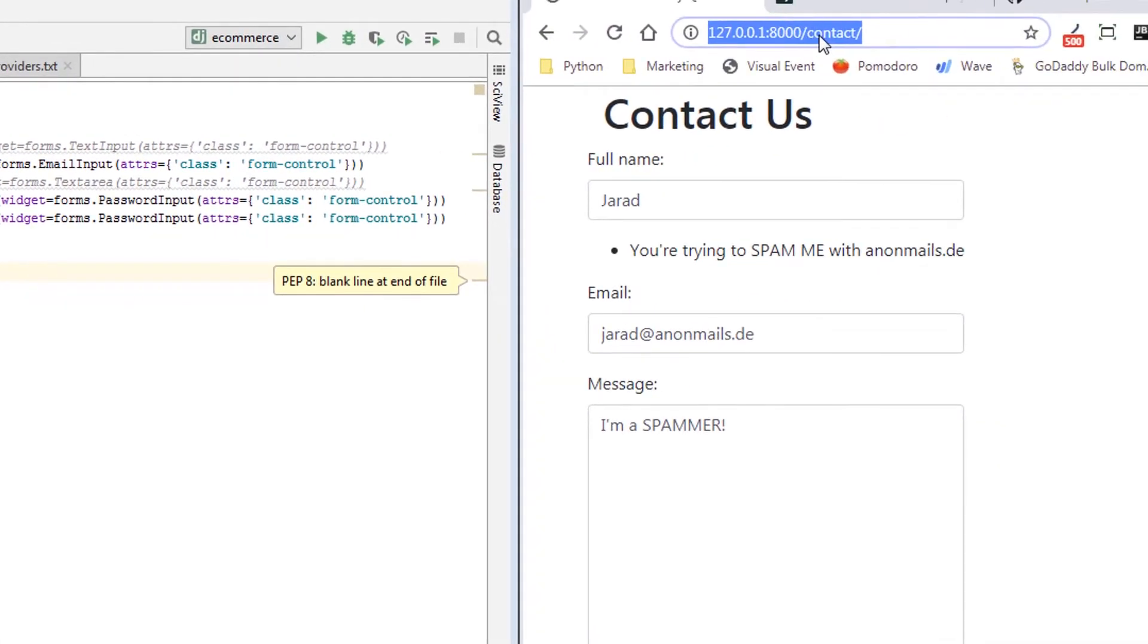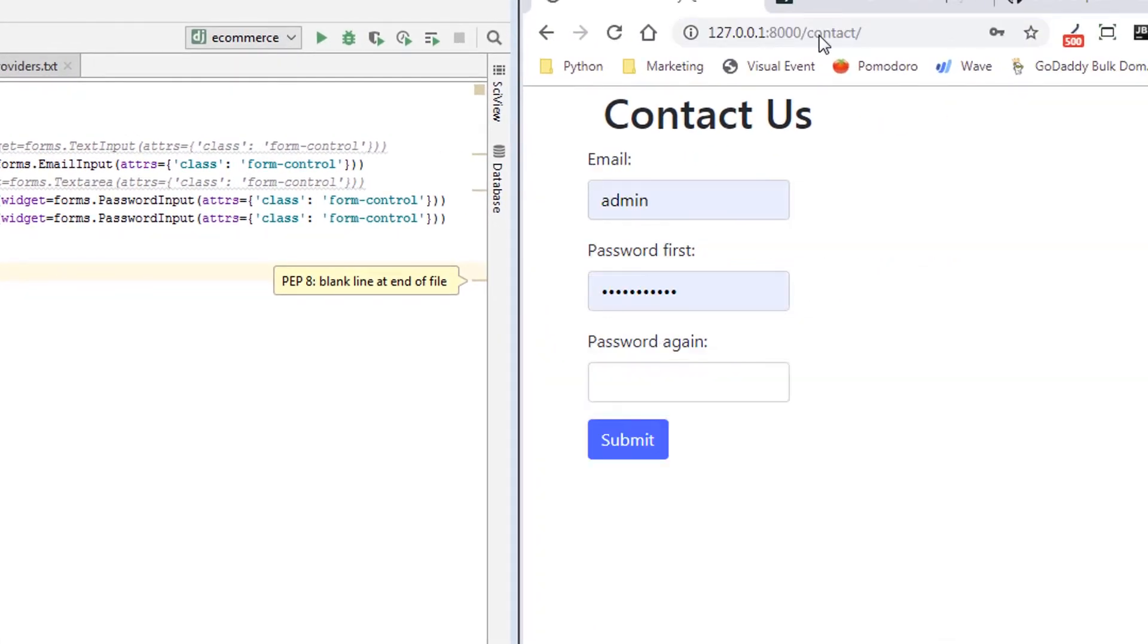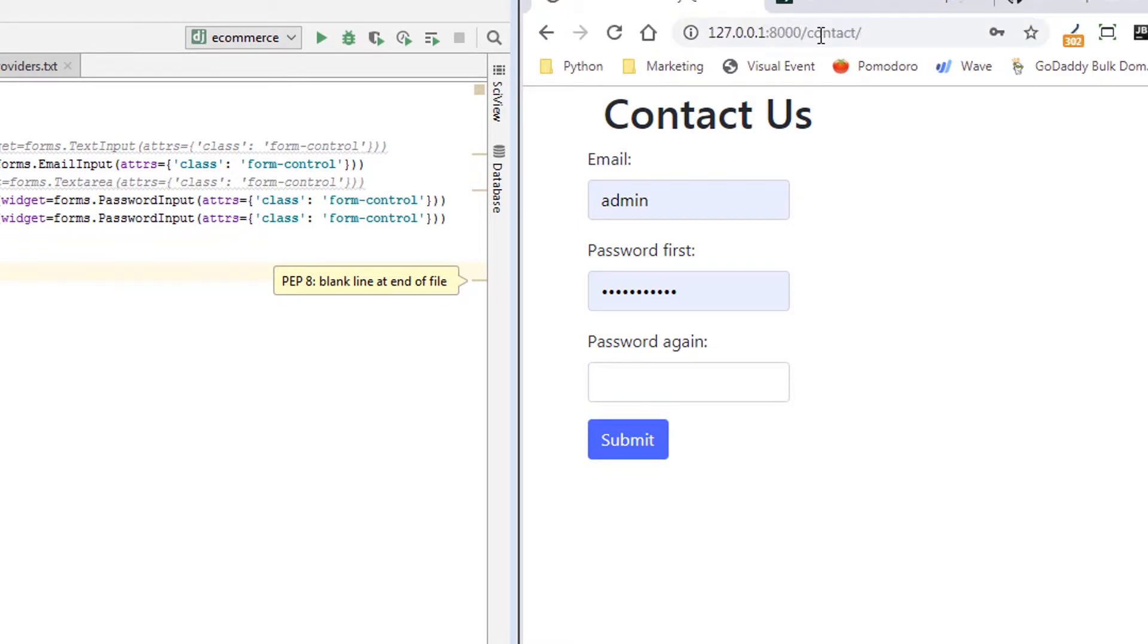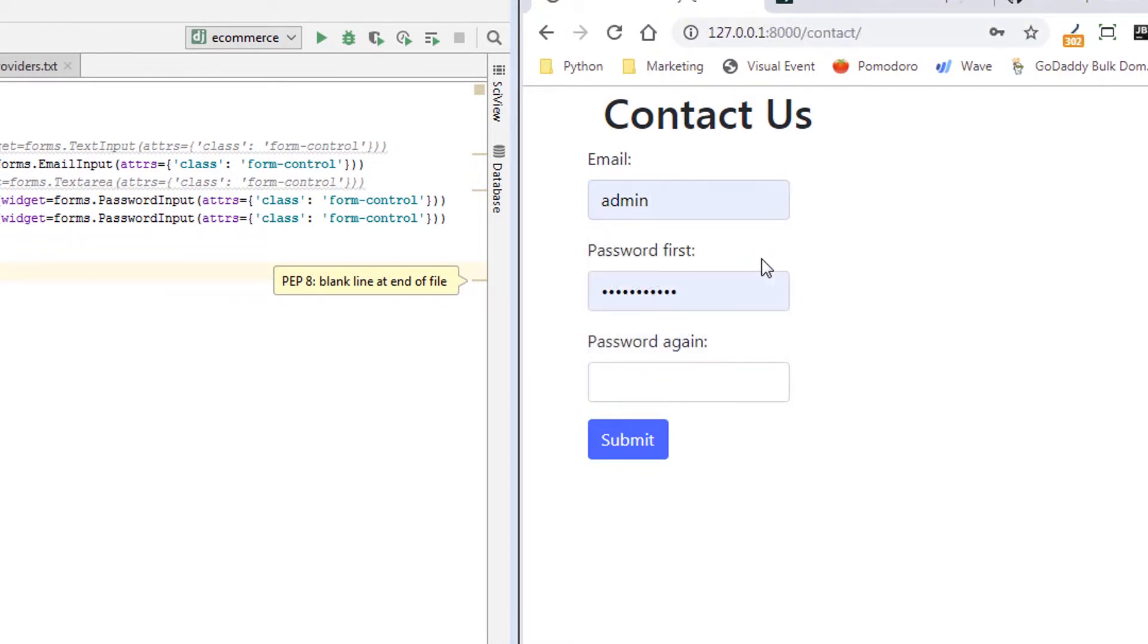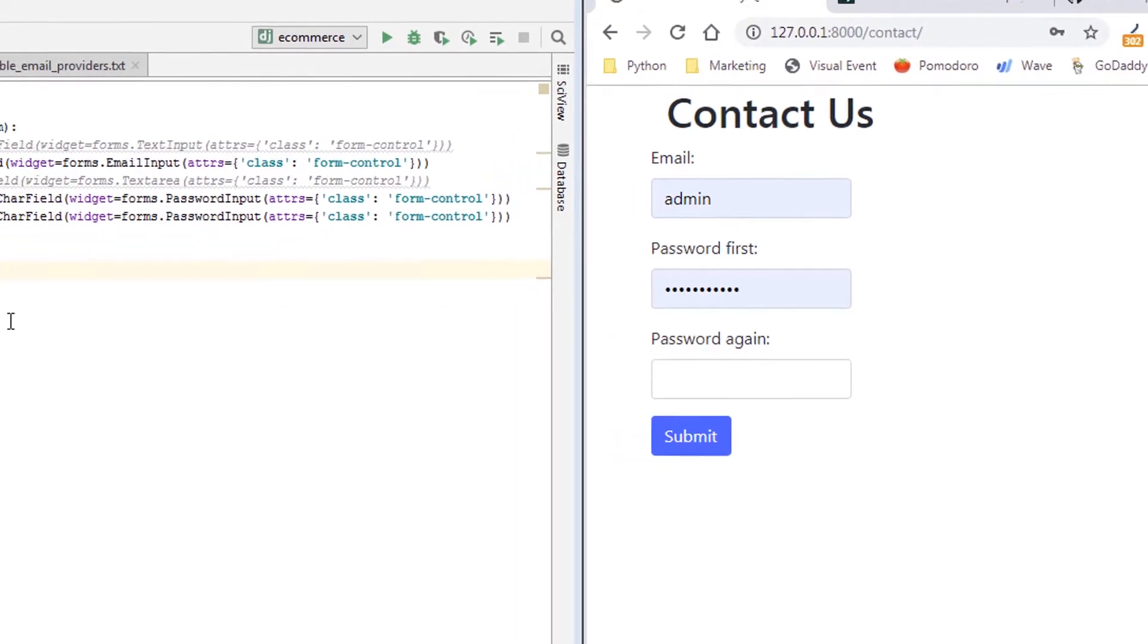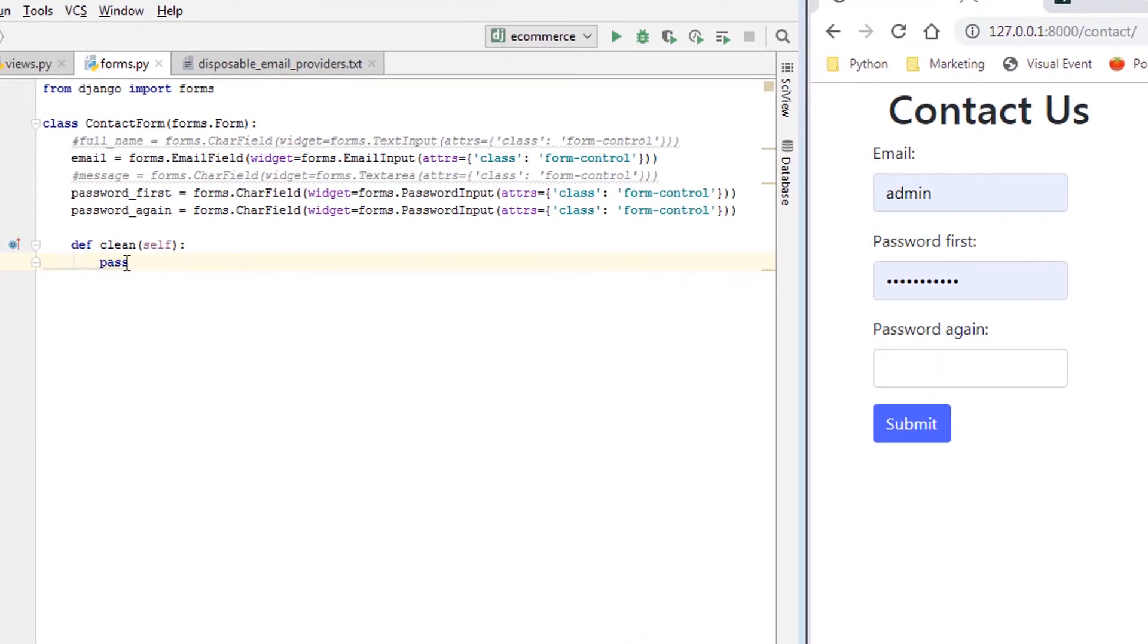And then let's just say pass and I'll show you the form now. So this is what the form will look like: email, password, and password again. So very common use case, you want somebody to enter a password and then validate it by entering it again.